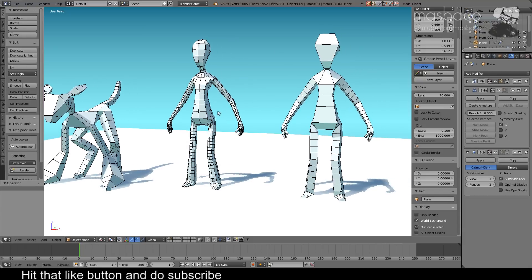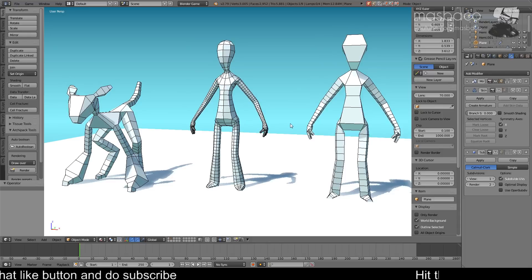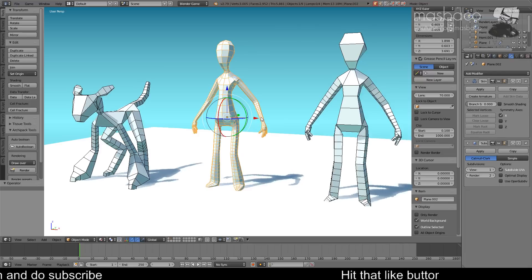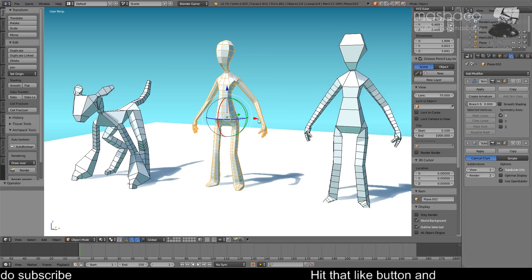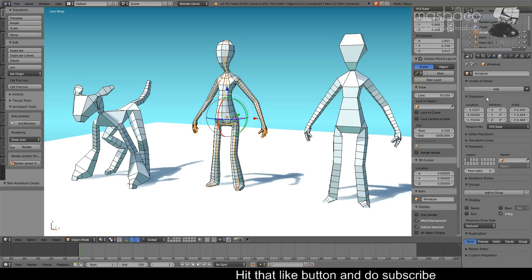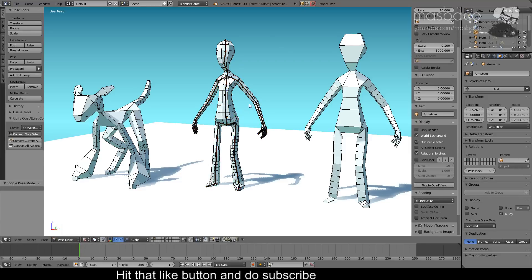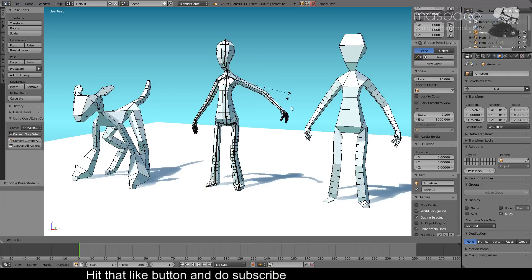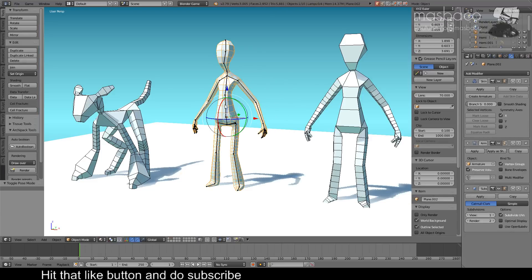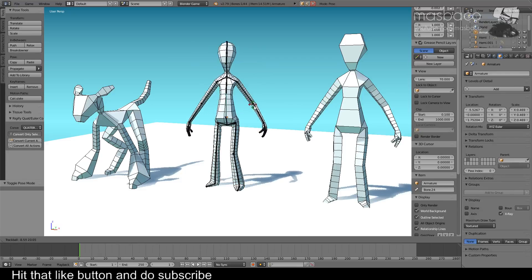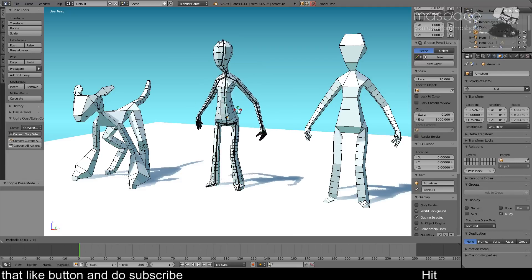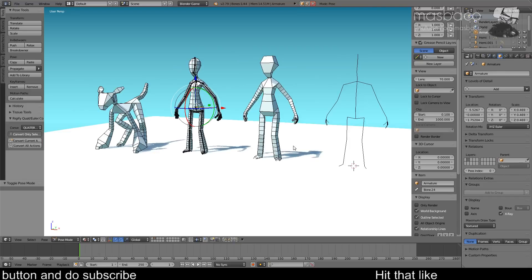You can also use this as a base mesh for sculpting later on. With the skin modifier you can apply a direct armature by simply pressing 'Create Armature' on the skin modifier — it automatically generates bones for your character. When you go to Pose Mode, this character is ready to be animated. Let's start our tutorial.